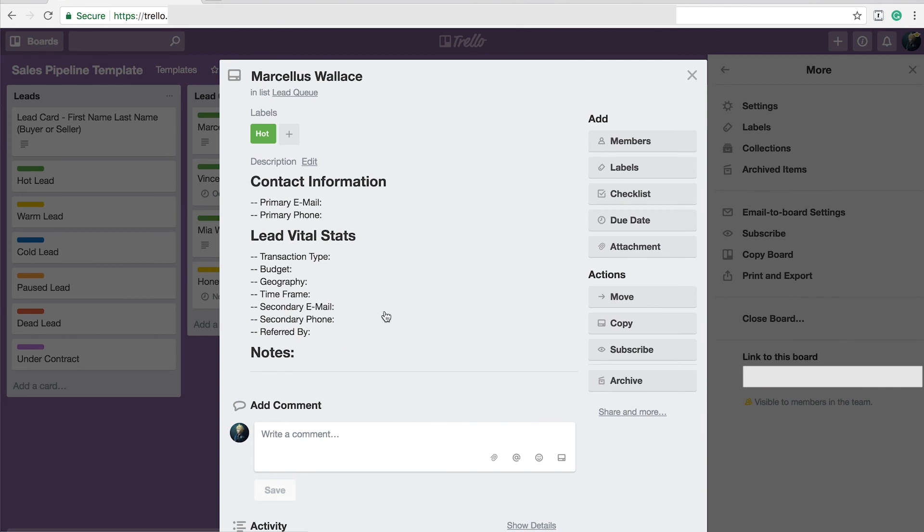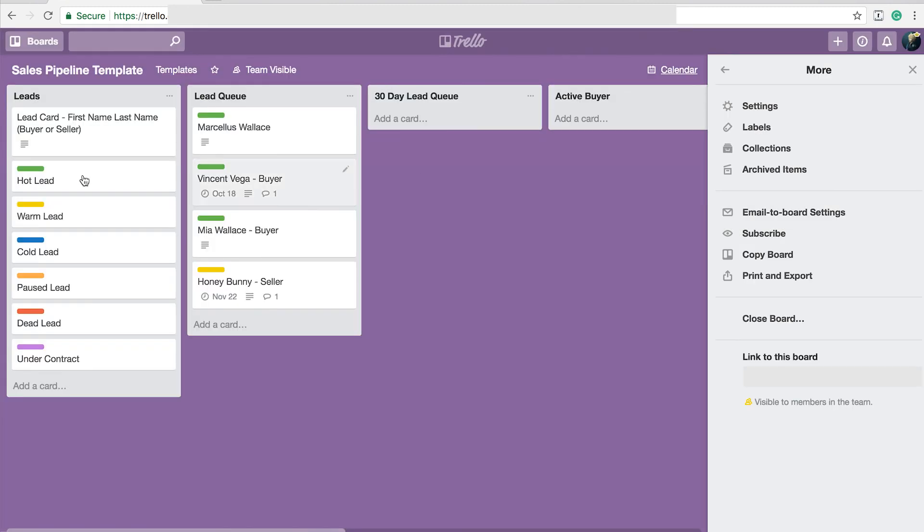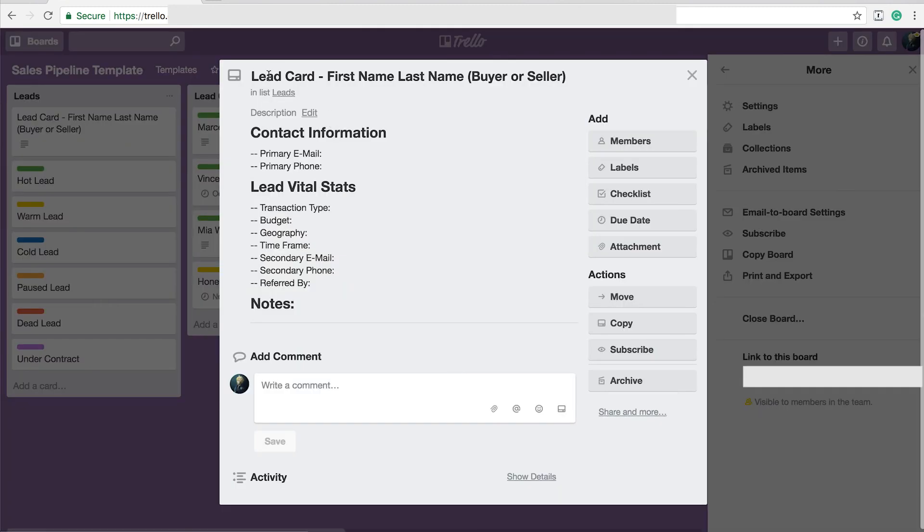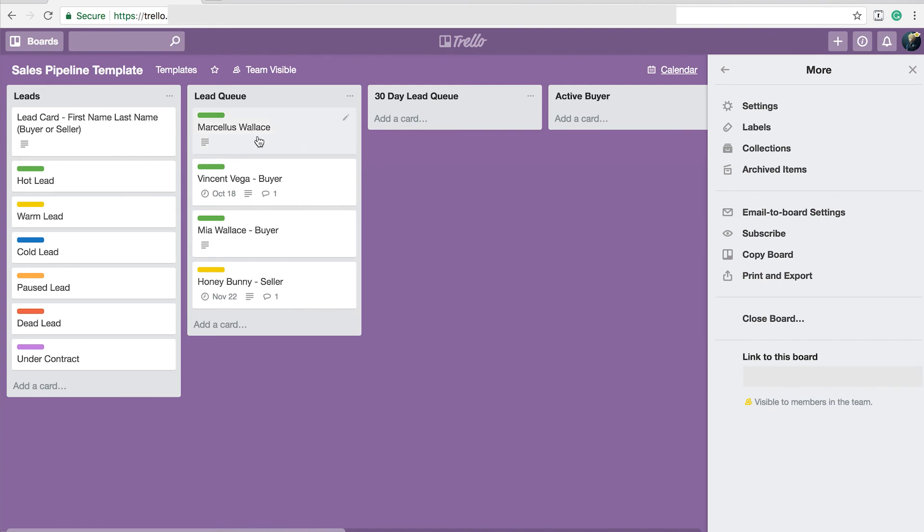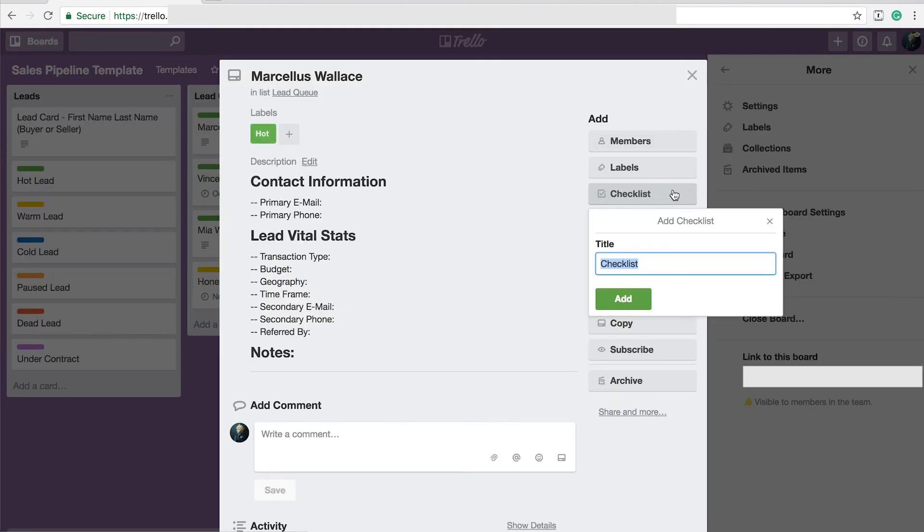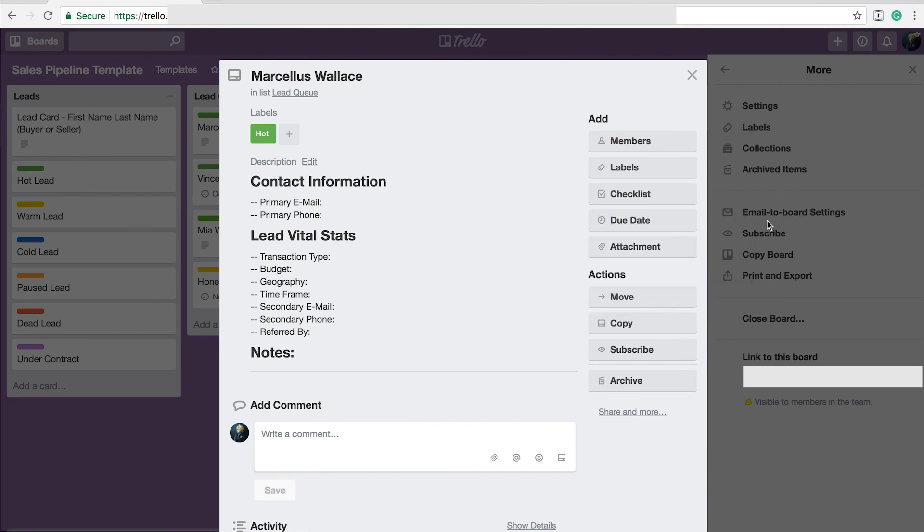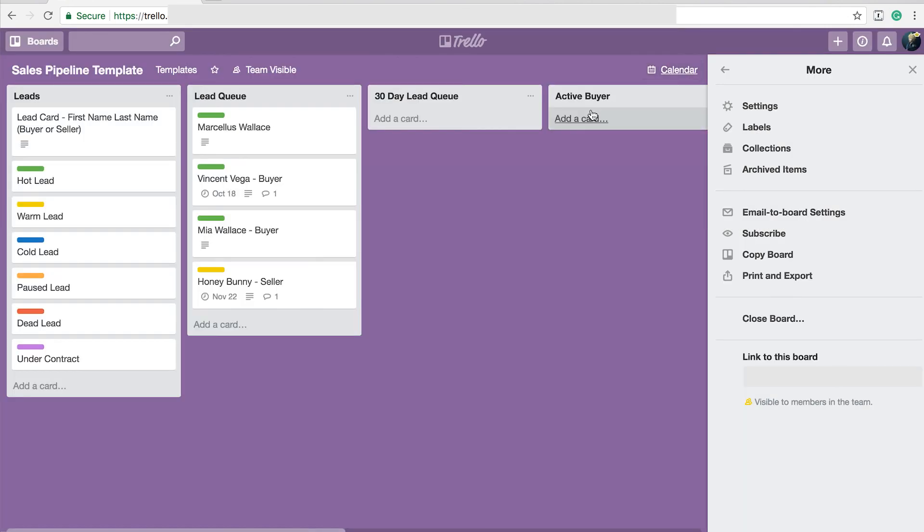Now, one downfall about this system is if you do it this way, it will not add a checklist. However, if you add a checklist to your template card, when you click on the new card and hit checklist, instead of just add, there'll be another box here that says you can add it from another card. So you could have a pre-formatted checklist on here that you could simply add, it would have all the items, and it would add the checklist.